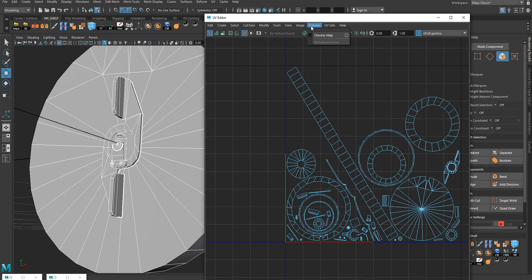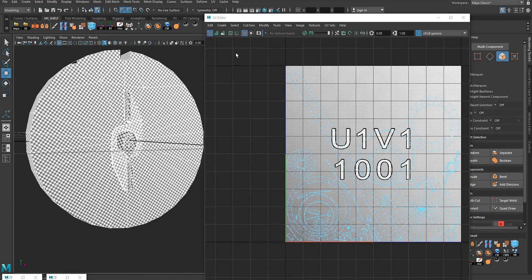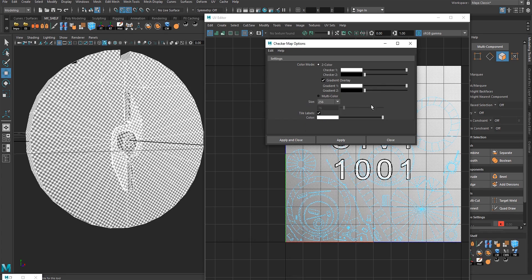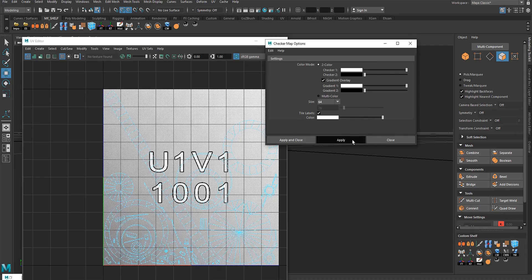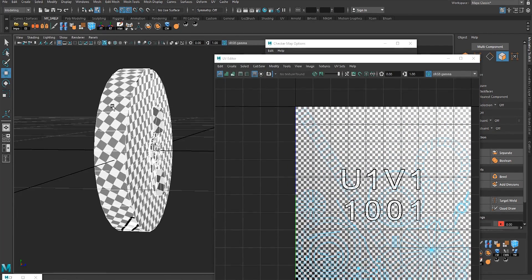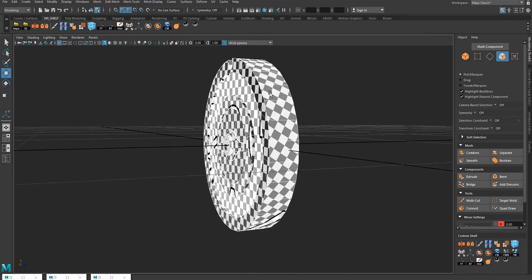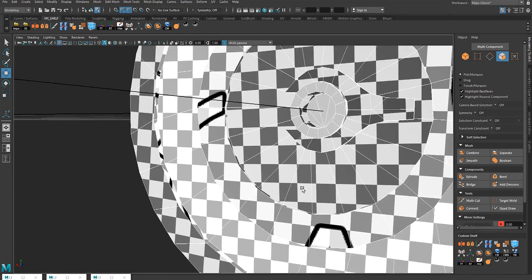Let's activate the checker map and go back to check it — resize the checker map image to 64 and apply. Let's see the UV map — beautiful, beautiful, perfect UV mapping.